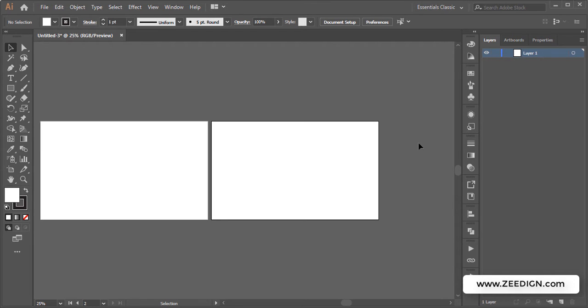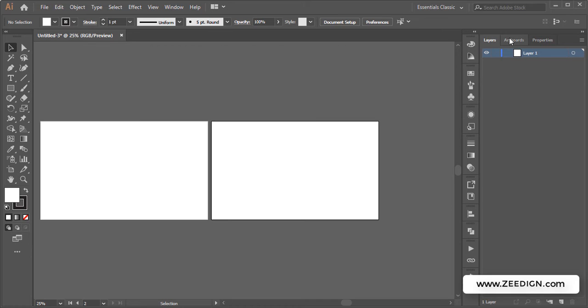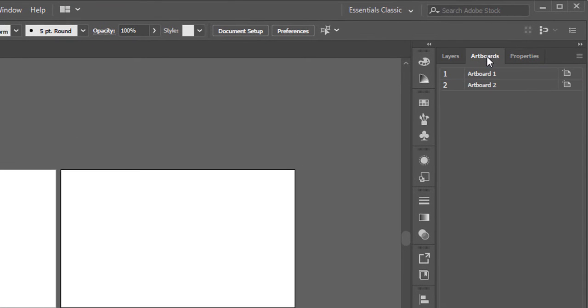Hi, this is the Dying Tutorials. In this short video we're going to learn how to add another artboard in Adobe Illustrator, as well as how to remove or delete an artboard from Adobe Illustrator. Now in this particular document, I will switch to the artboard panel, and in this panel you can notice that at the moment I have got two artboards.